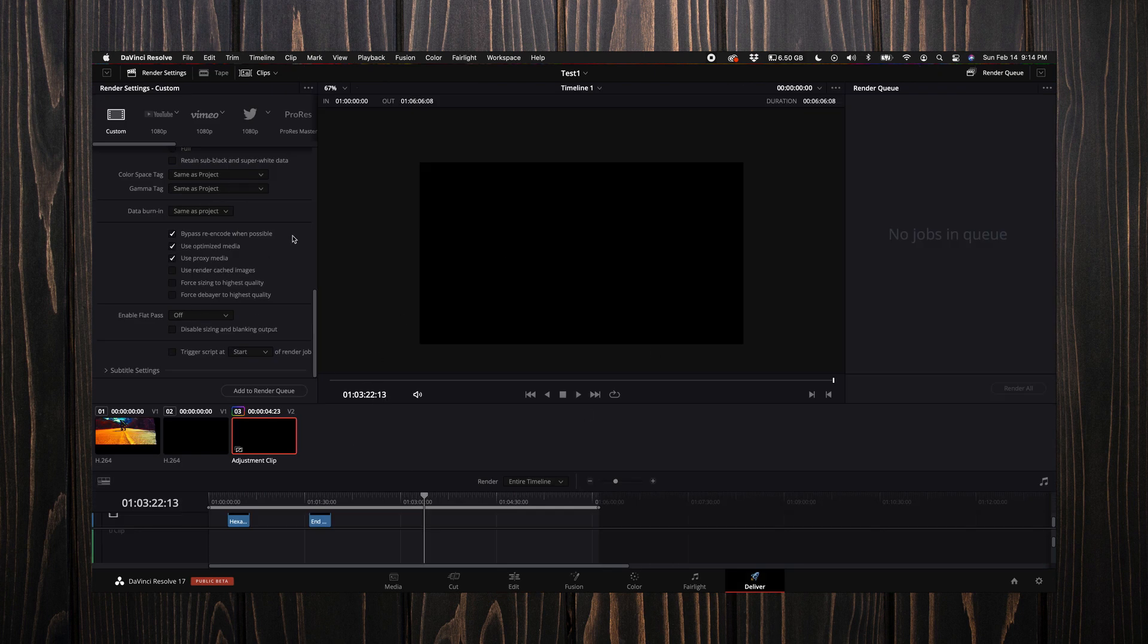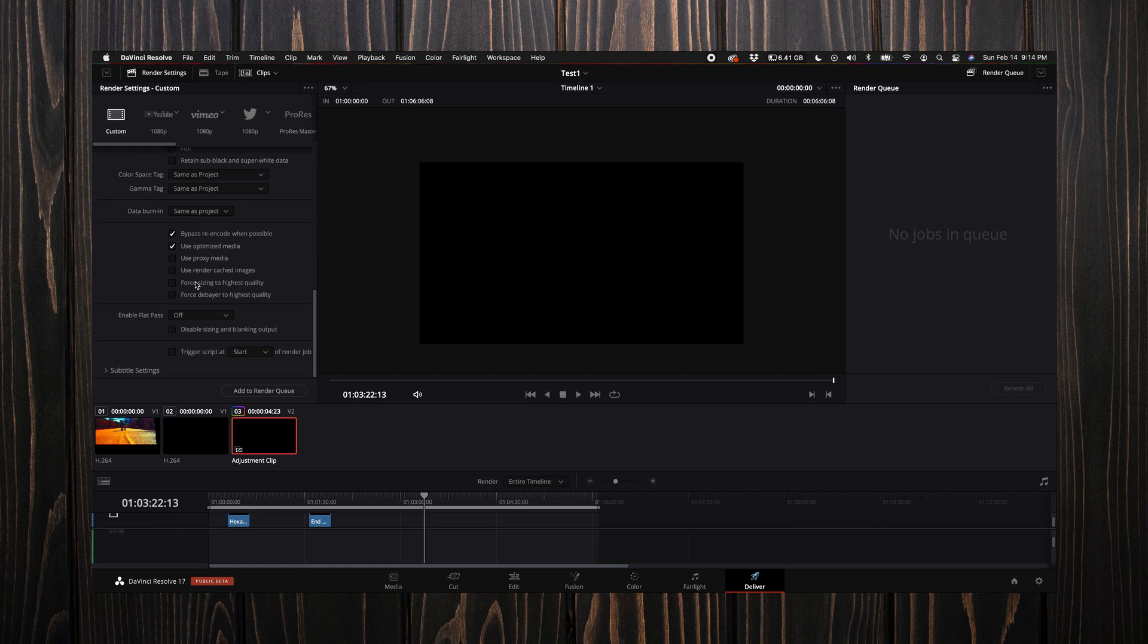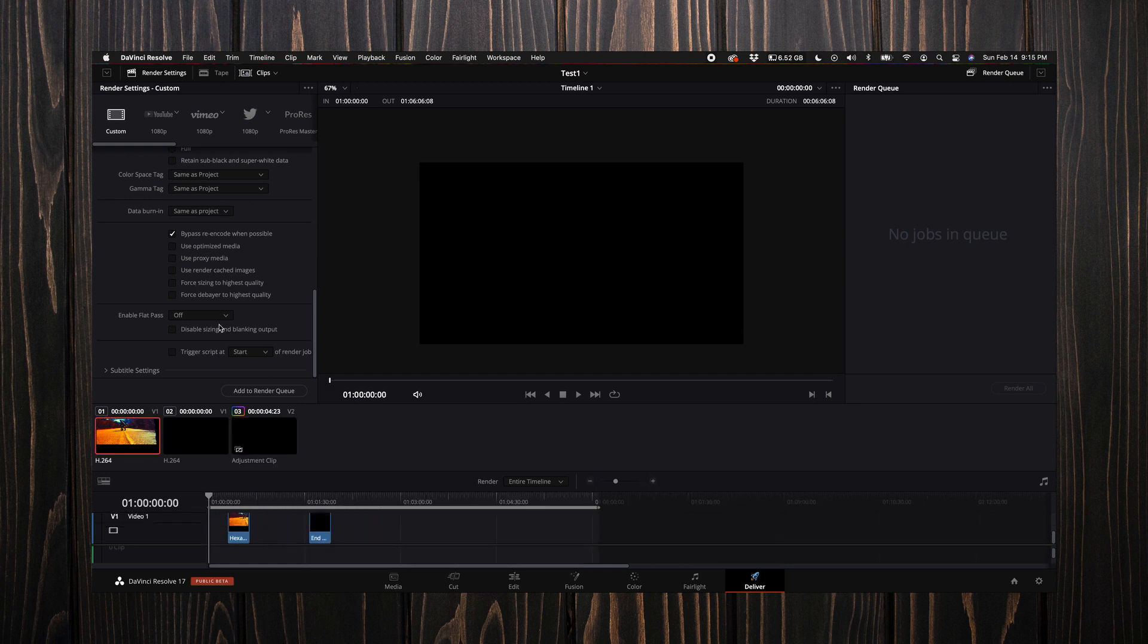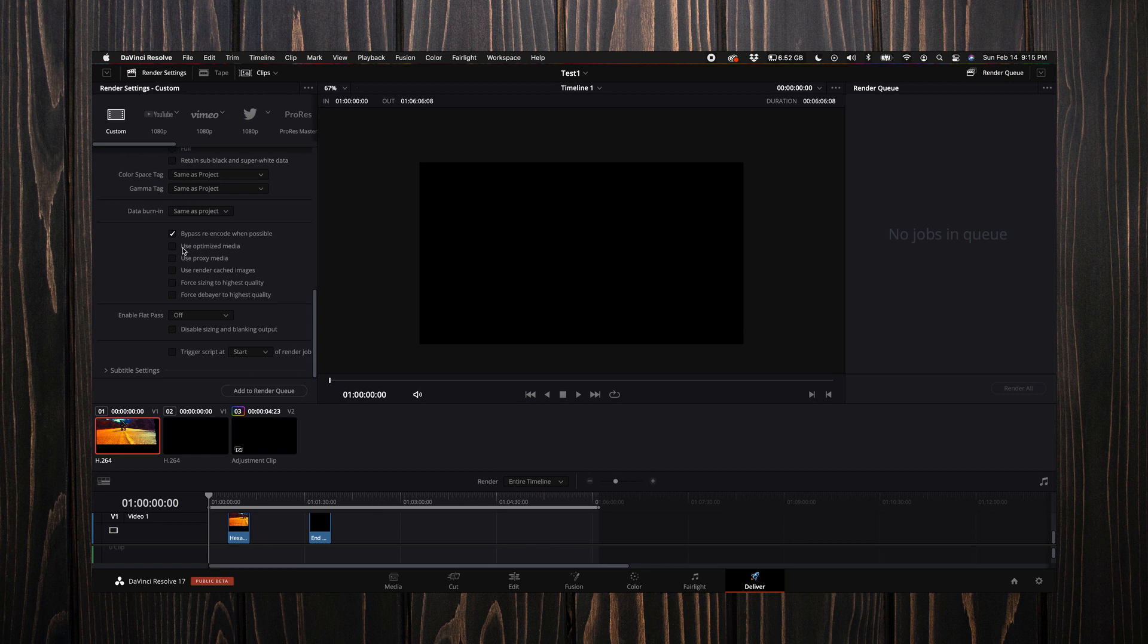When you come over here to the deliver tab, if you select your optimized media—say that was a higher codec and you used optimized media for your entire project—definitely select that because it will just render that out and it will render your entire project super fast. If you don't select that option, it will just render from the source, which is the best quality of course. Just keep that in mind when you are exporting.